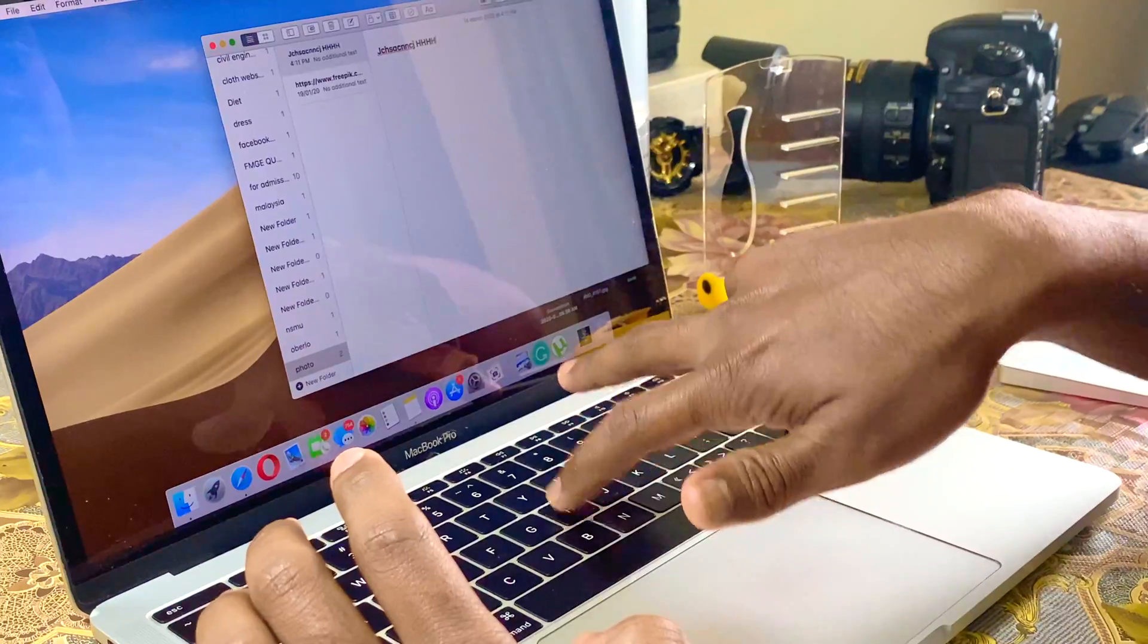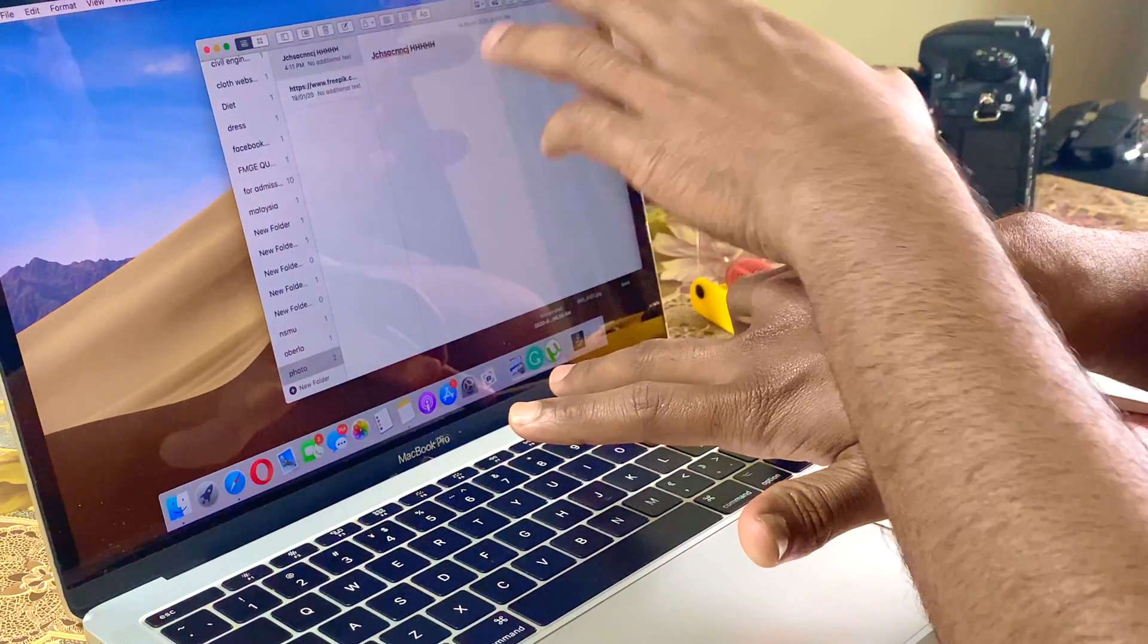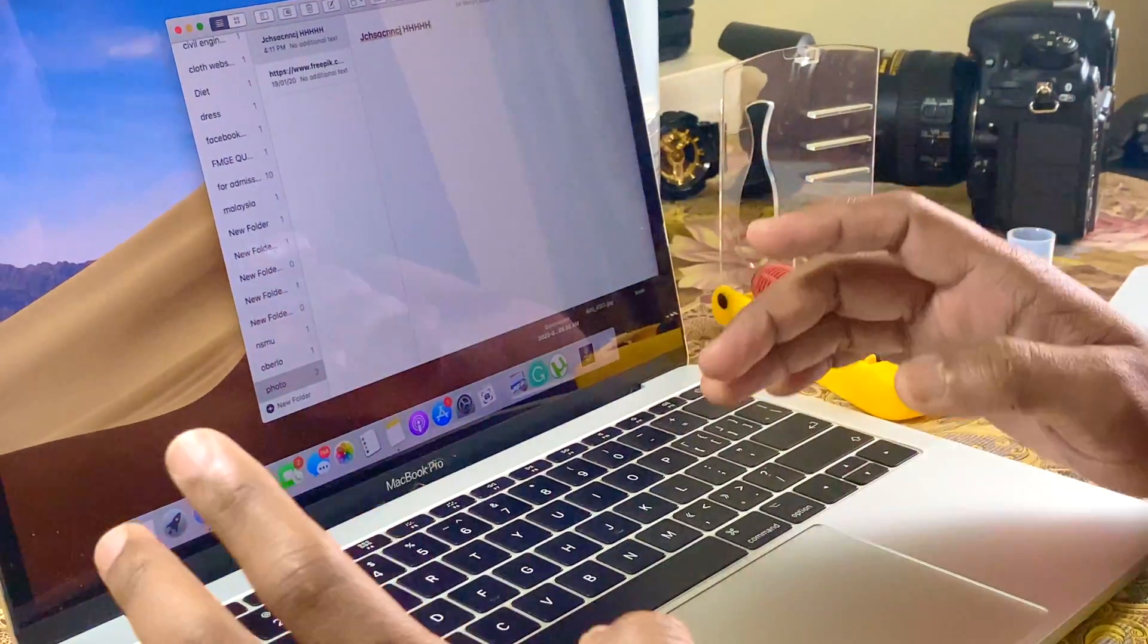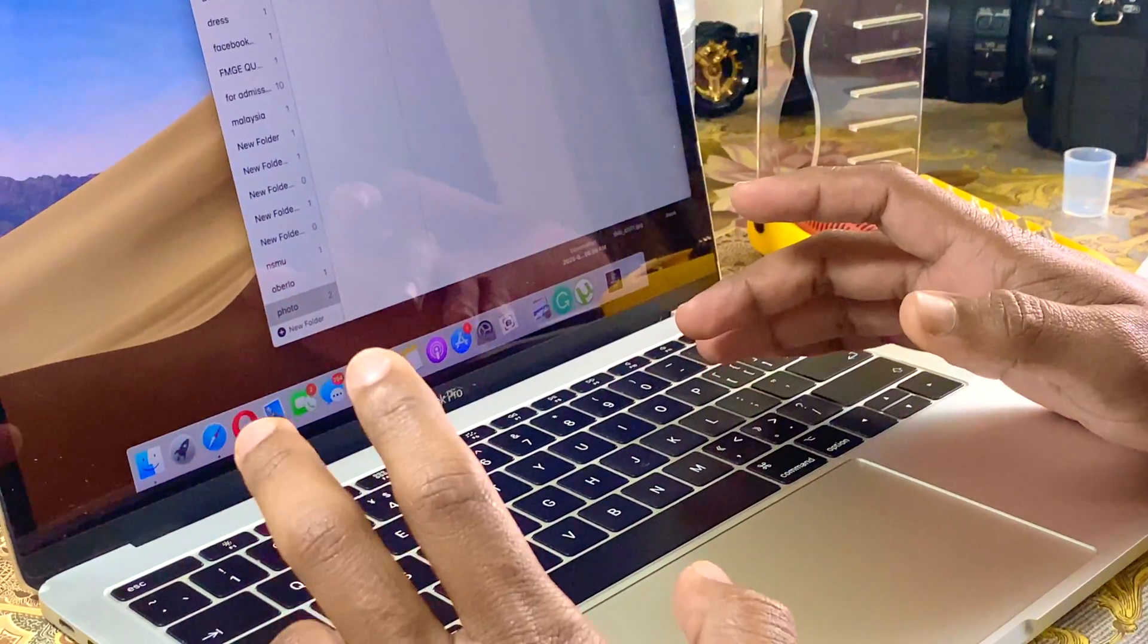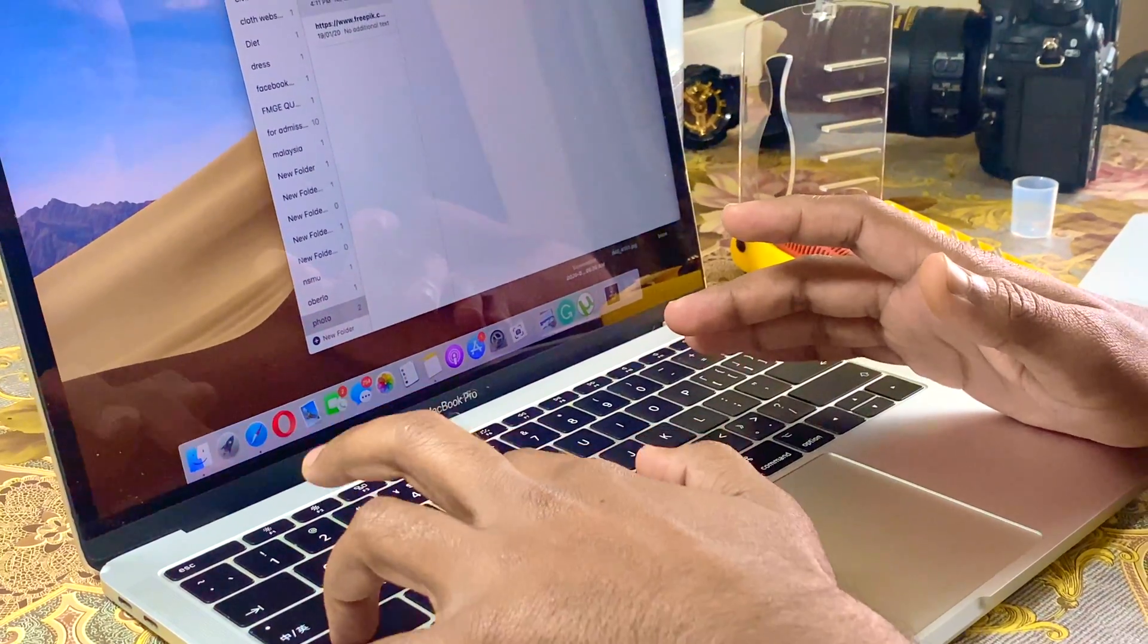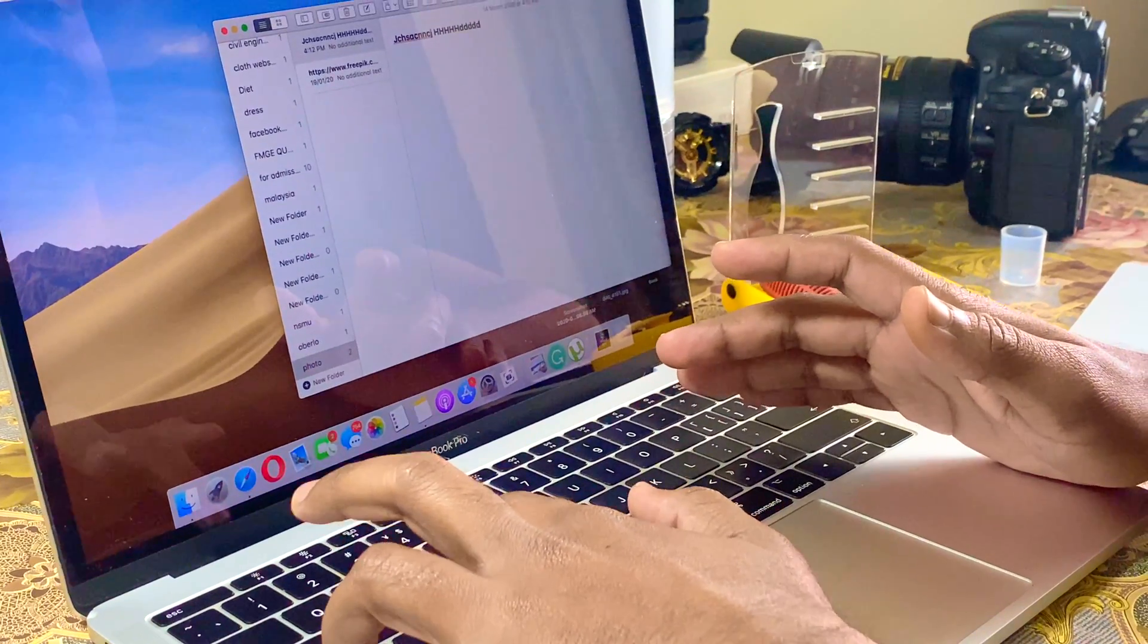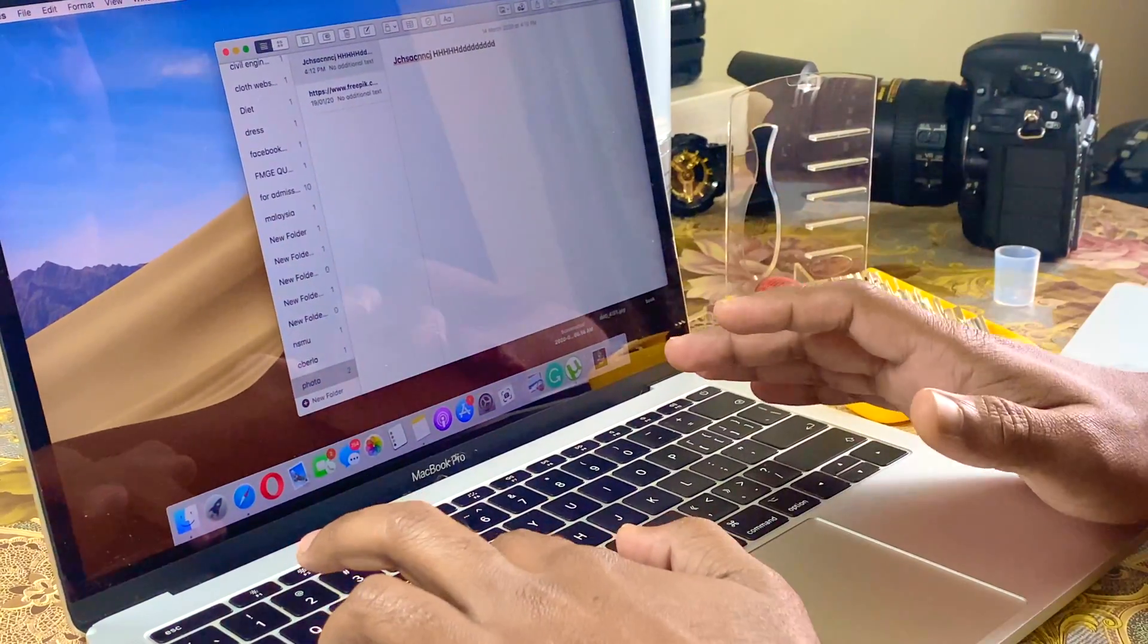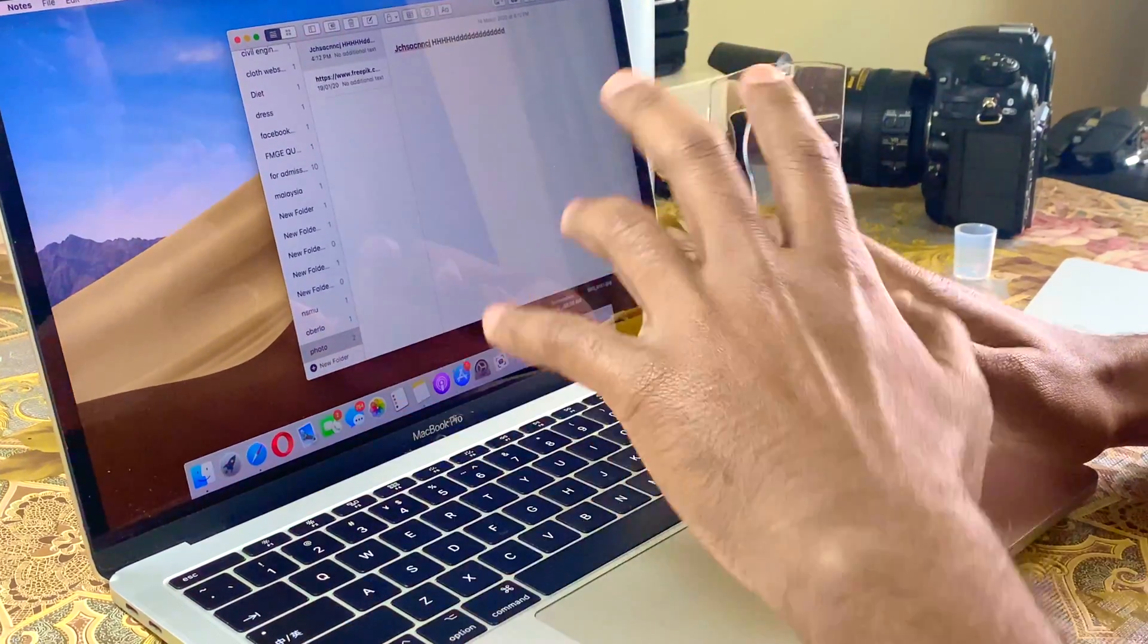But if I press this left side shift key, then it doesn't work. You see, it's still typing small letters.